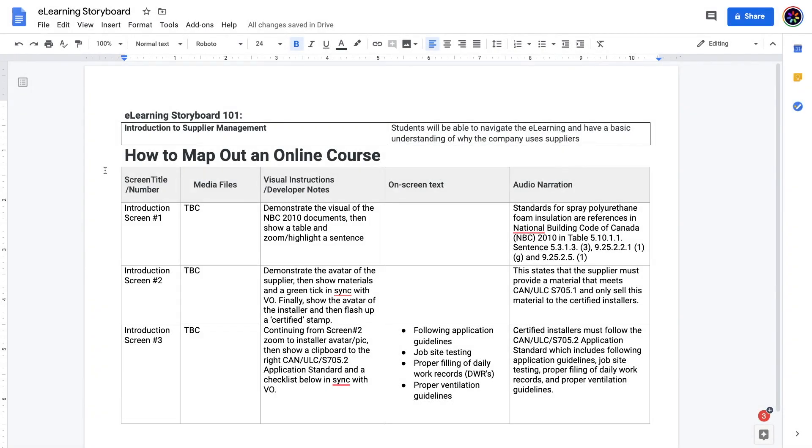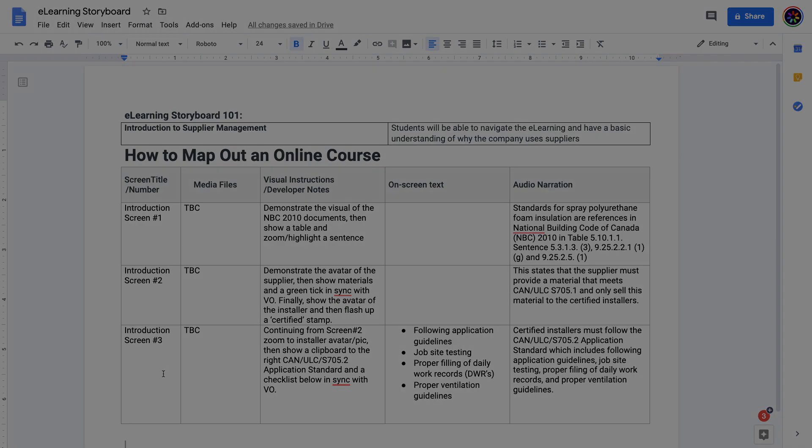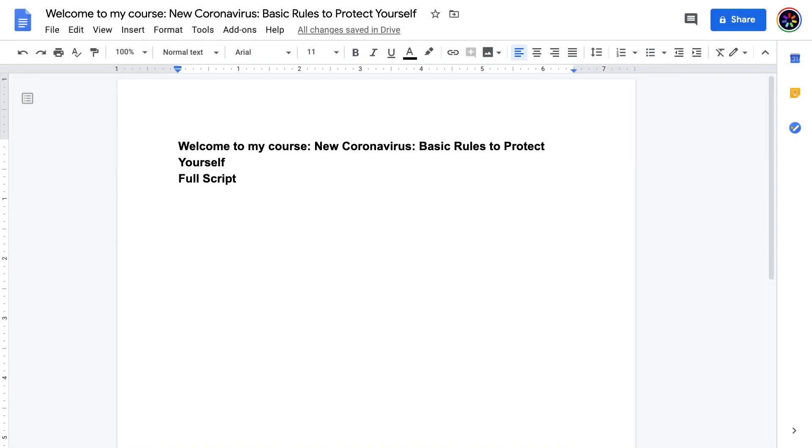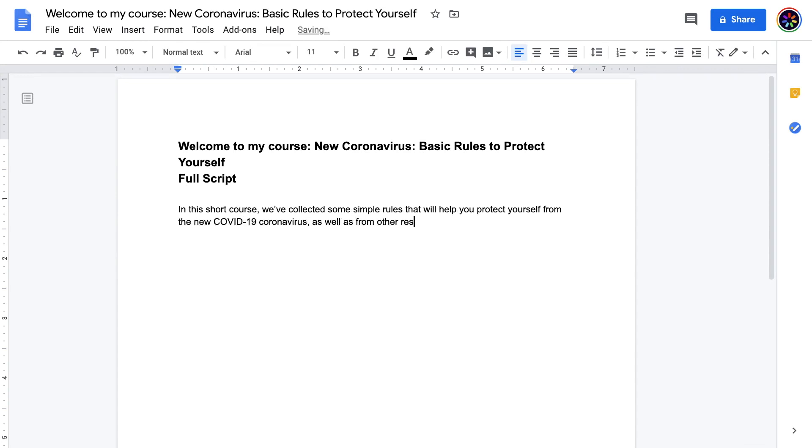It's time to map out the course or create a storyboard. A storyboard is a document, slide deck, or prototype in which the training developer lays out the framework for the course. Now that you know the structure of your e-learning course, you need to write a script. You may skip this step if you're not going to include a voiceover in your course.